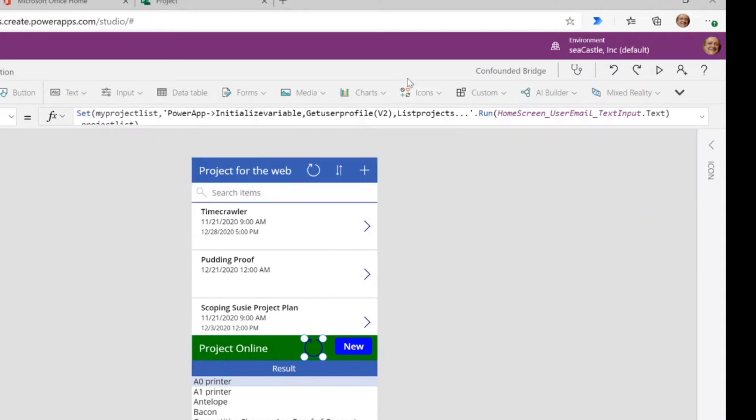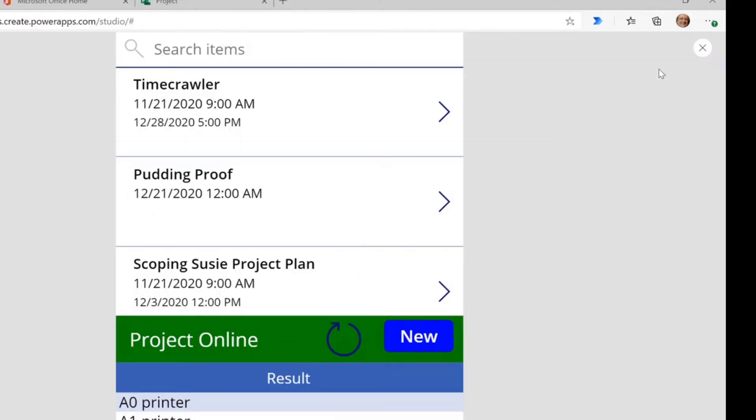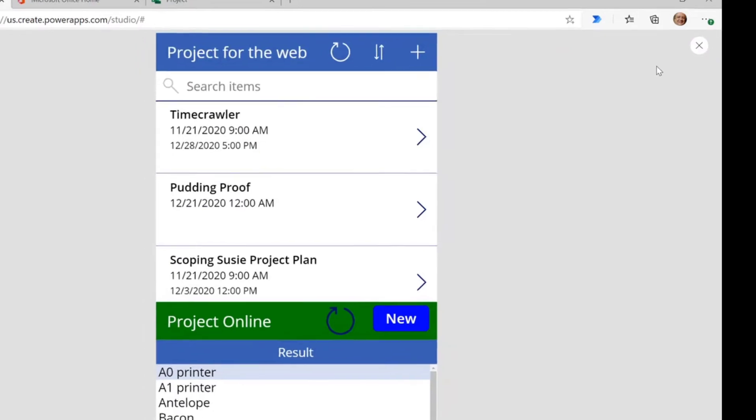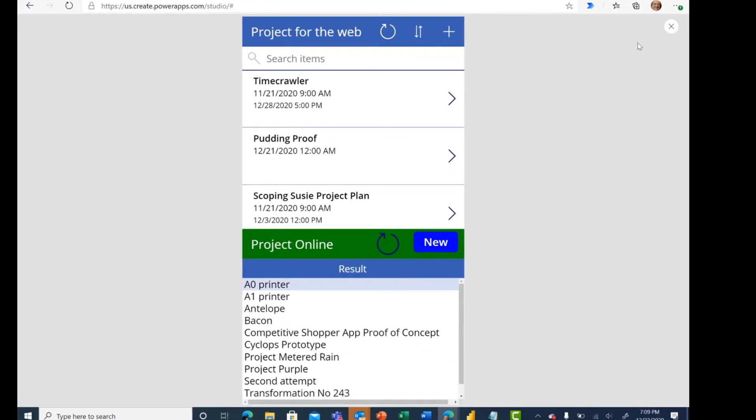So again, if you're looking to integrate both Project for the Web and Project Online, it's pretty easy to do. And then we have the controls here to show us how to create a new item in Project for the Web.